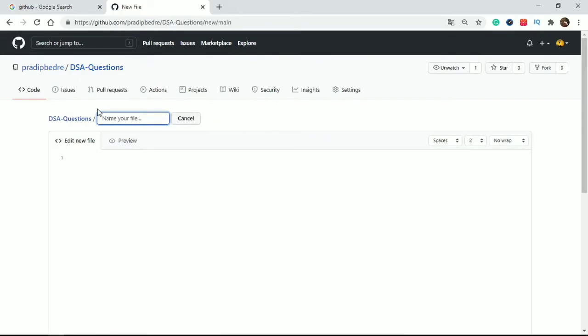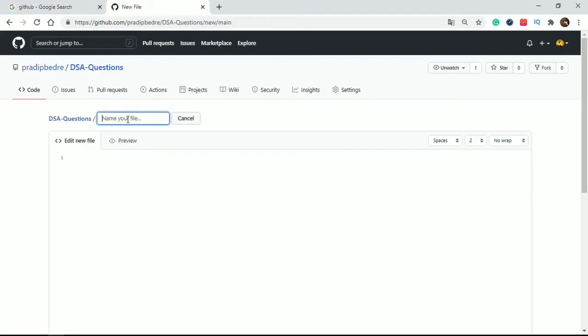This interface will open if you click add new file. In this box, you have to type your folder name if you want to create any type of folder.